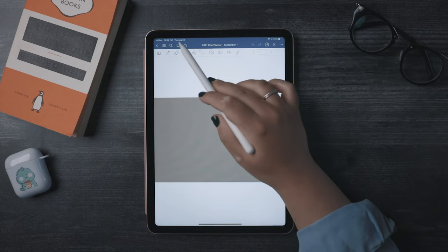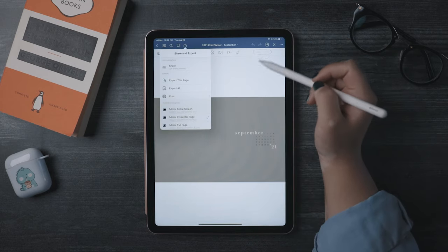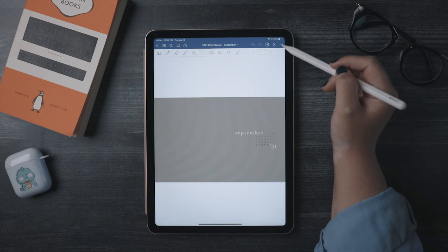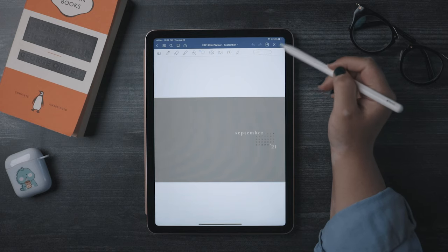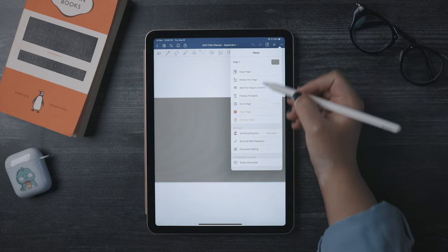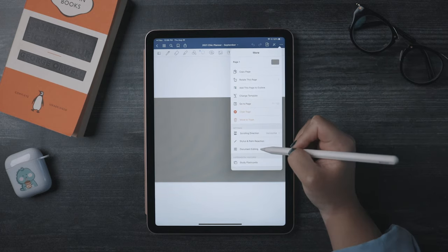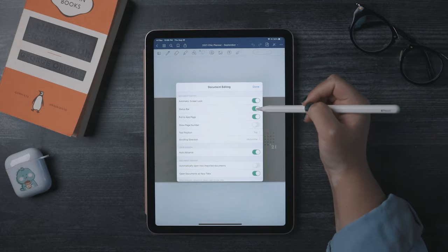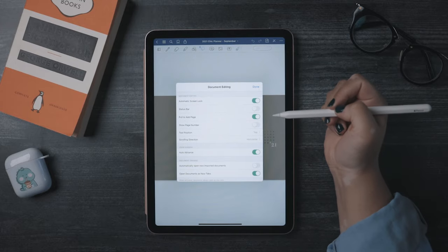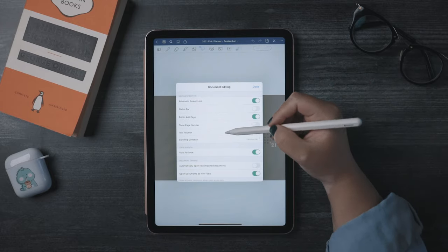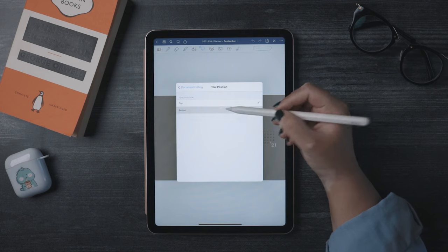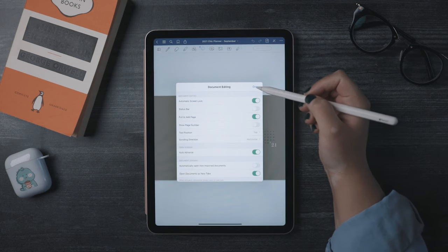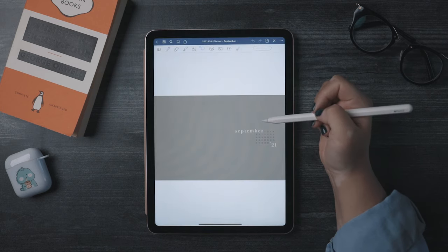Personally, I don't like the status bar showing up here, so I'll click these three dots and go to document editing. And then I'll toggle off status bar.